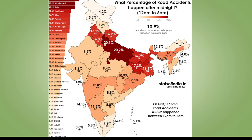There is significant regional variation in death rates per capita across states. A notable percentage of road accidents happen between midnight and 6 AM. More than half of the national highway network has not been audited for basic road safety. Issues include insufficient signage, inadequate road markings, and poor trauma care in rural areas. The report underscores the need for tailored state strategies to address diverse road safety challenges across India.